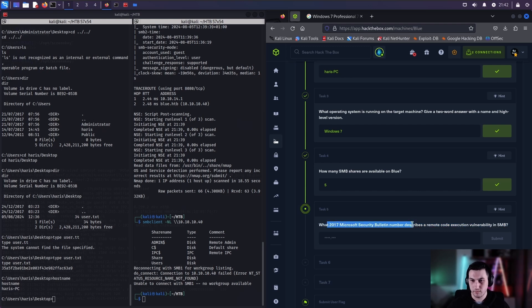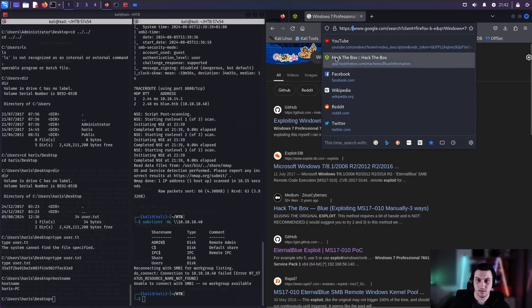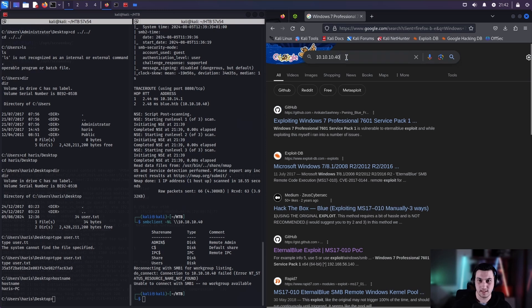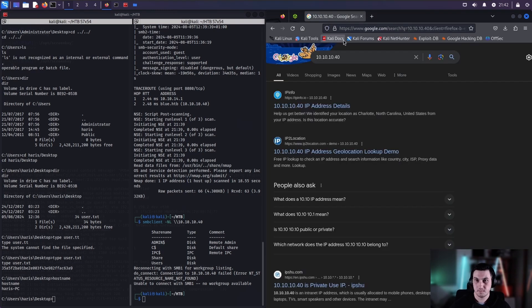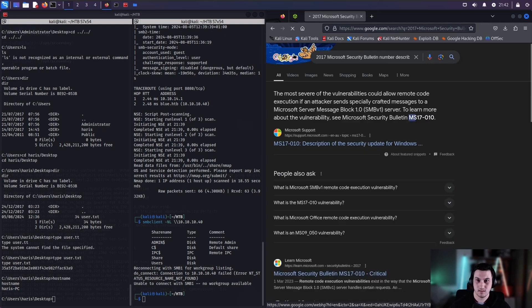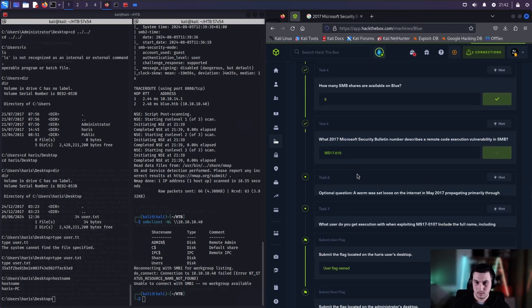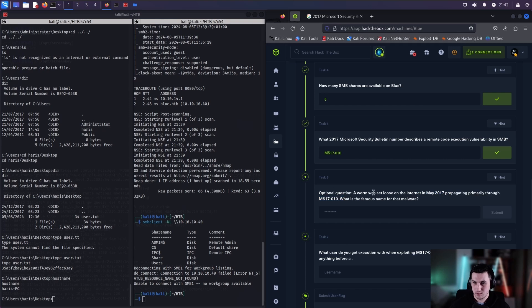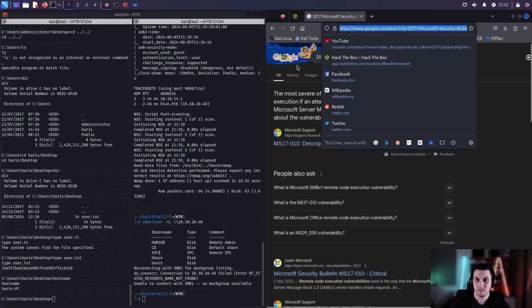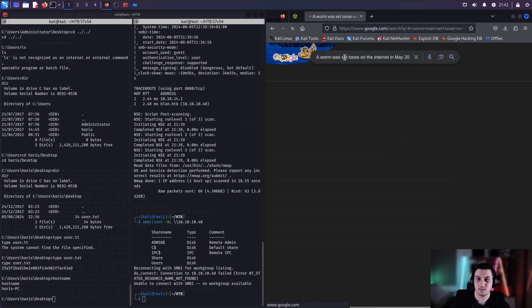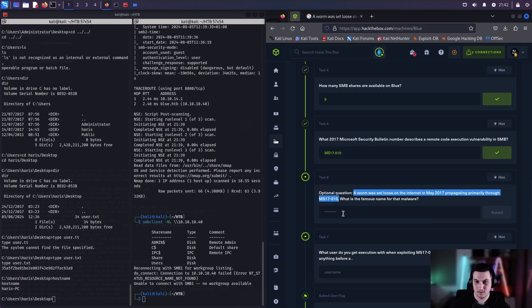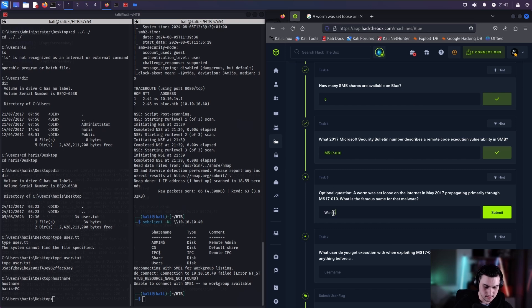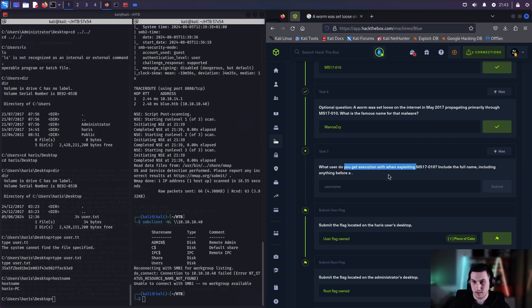What 2017 Microsoft bulletin number describes a remote code execution vulnerability? What we can do is, let's just paste this in. There we go. MS 17-010. So that's what I described at the start of the video. What we can do is, for this one also, search online. And there we go. WannaCry. That's another good attack to search up in your own time.